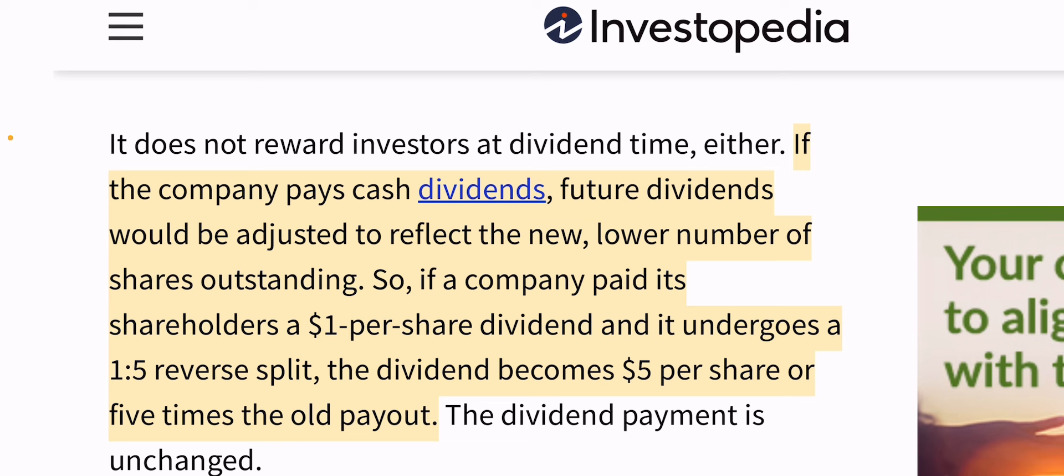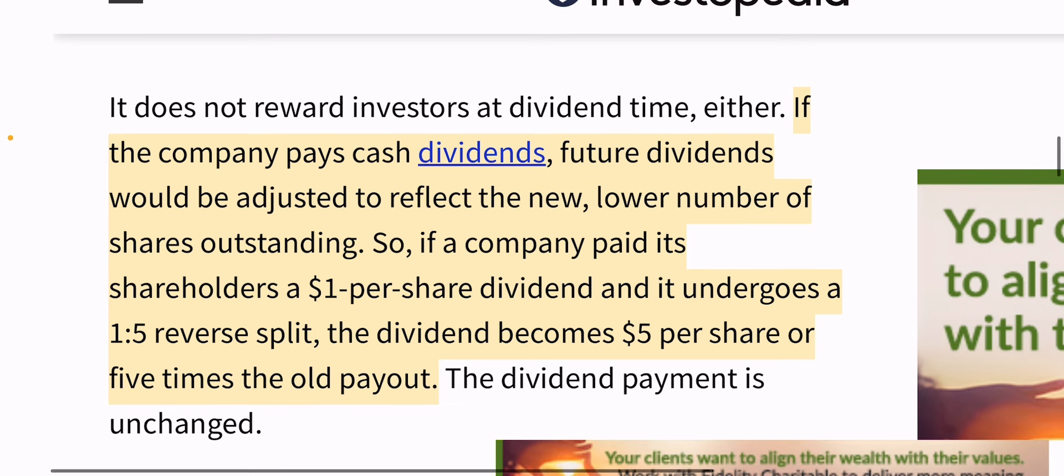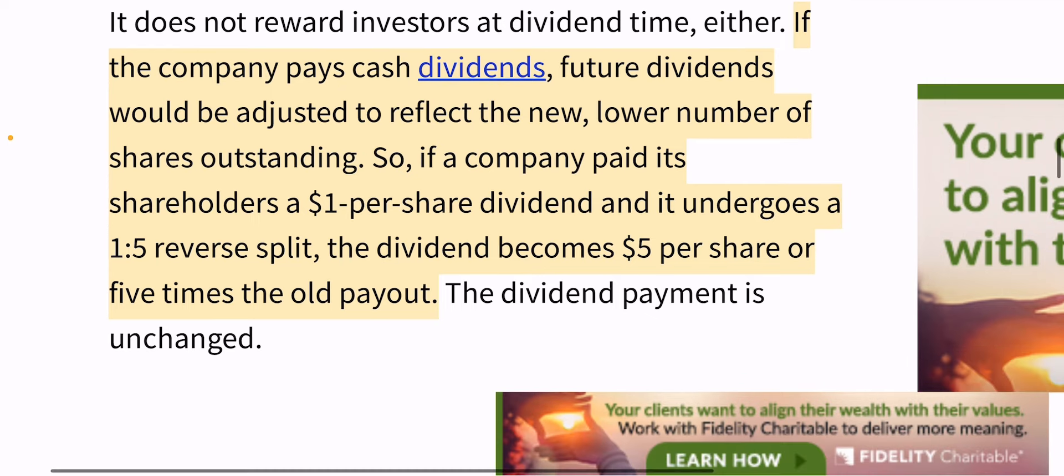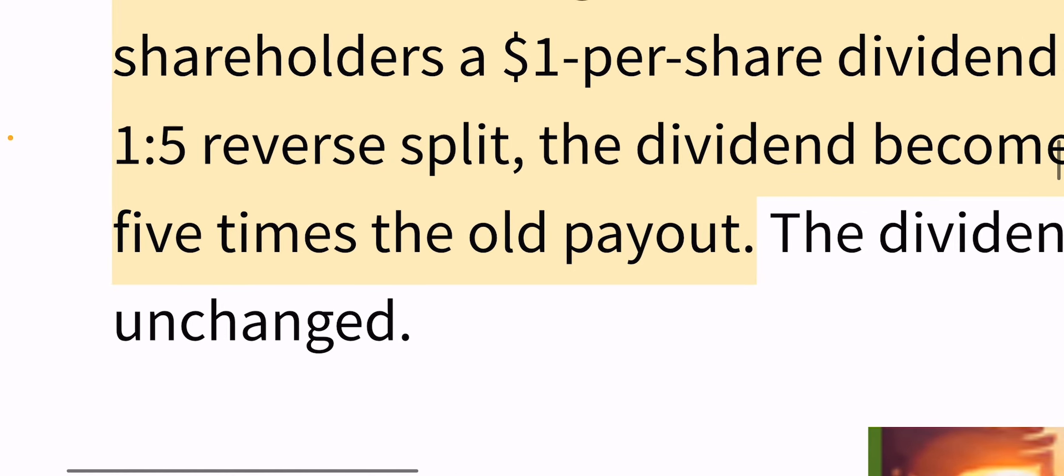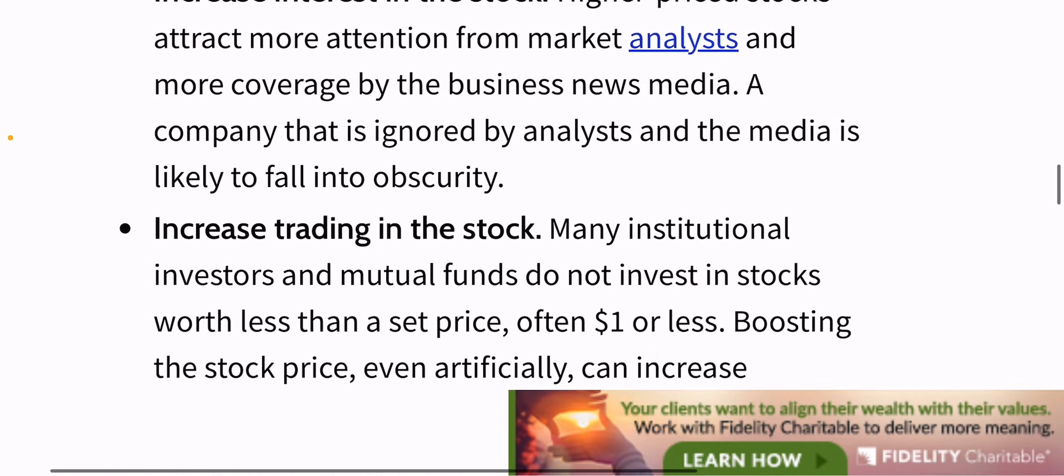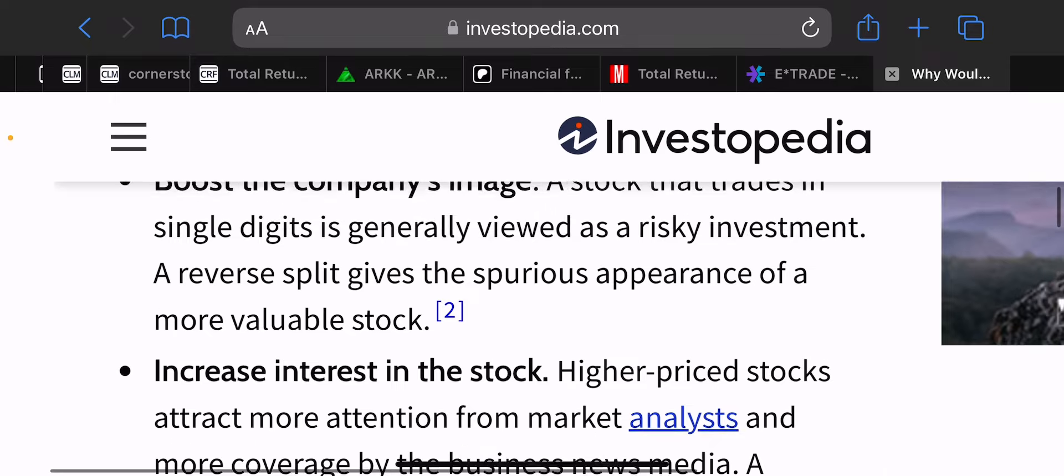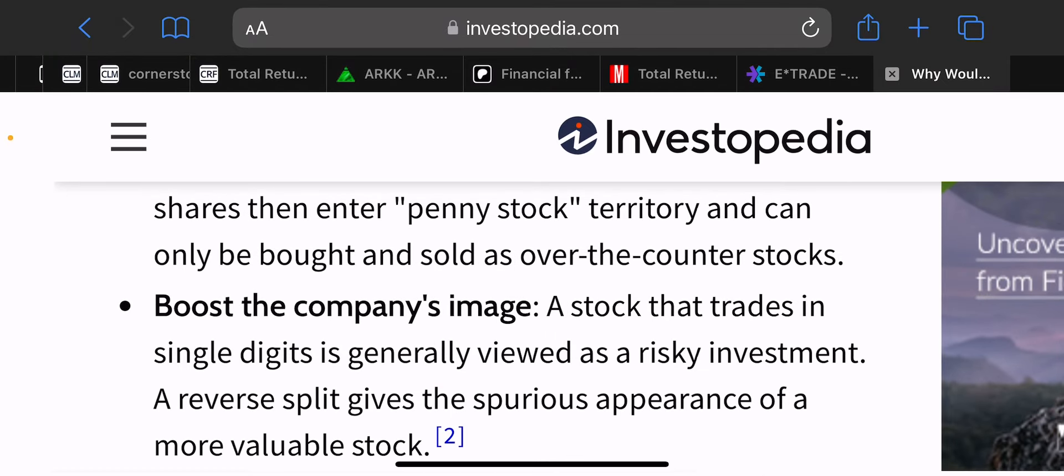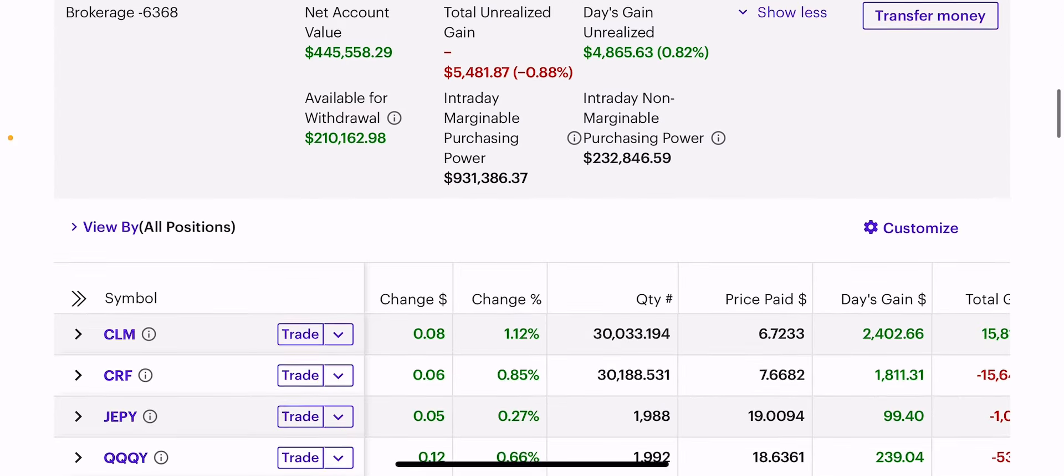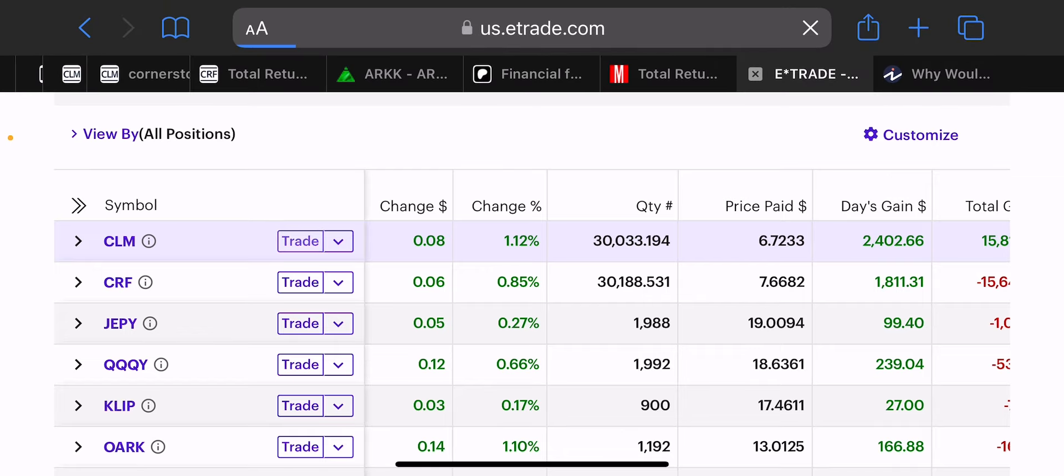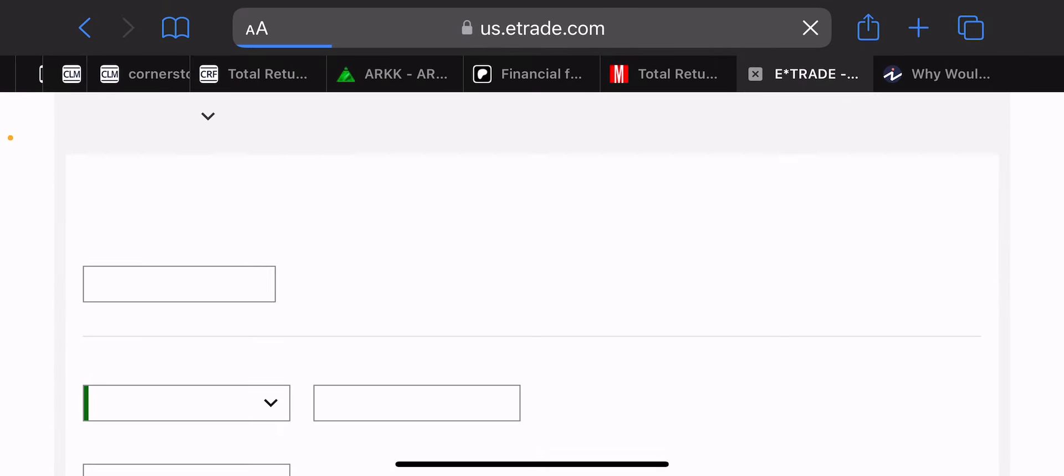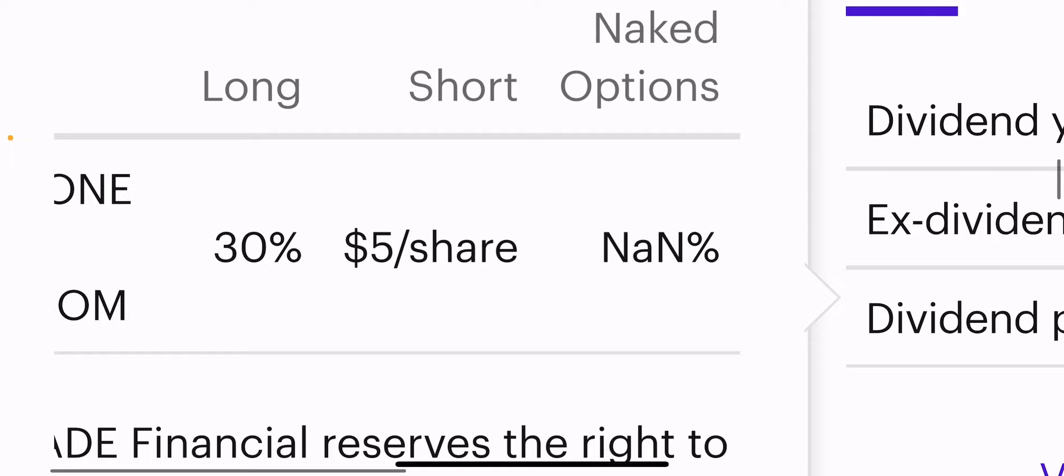And everyone keeps saying, well, this is going to lower the dividend. But as you can see here on Investopedia.com, which is something that anyone can search for, it says here, future dividends would be adjusted to reflect the new lower number of shares outstanding. So it says here lower, the dividend payment is unchanged. So I've been through reverse splits before, like in AMSA during Corona.